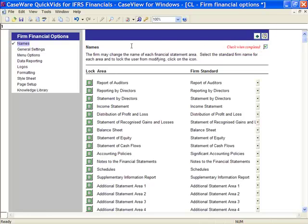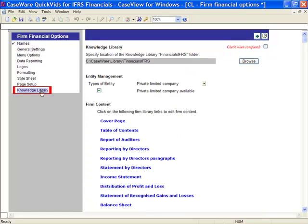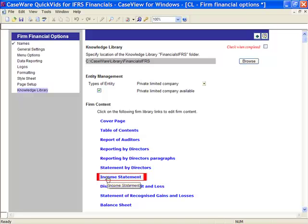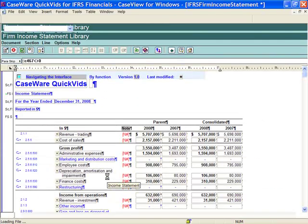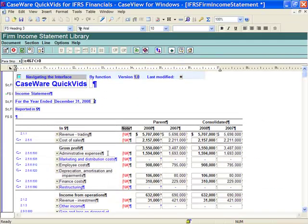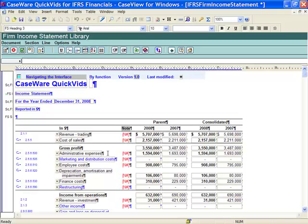I would now like to access my Statement Modification interface by selecting Knowledge Library in the left frame. In this case, I would like to access my Income Statement by selecting Income Statement. Please note, I have already inserted an Income Statement format into this Knowledge Library. Please see the CaseWare QuickVid working in the Knowledge Libraries to learn how to access and review content.